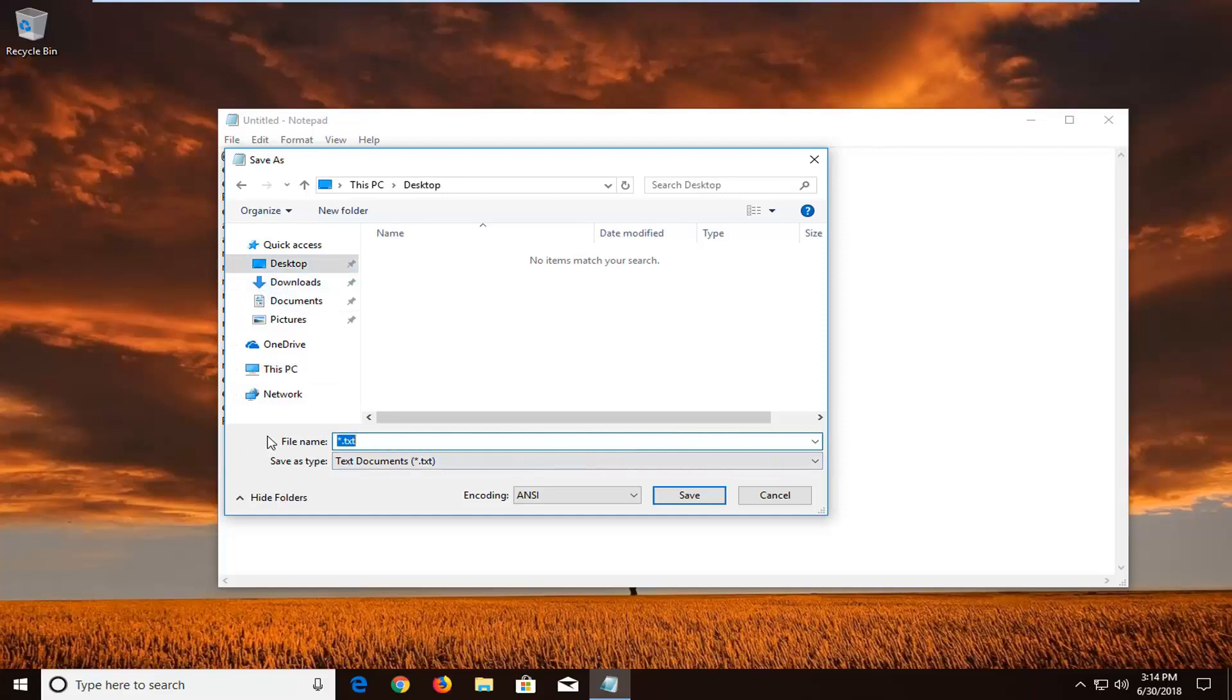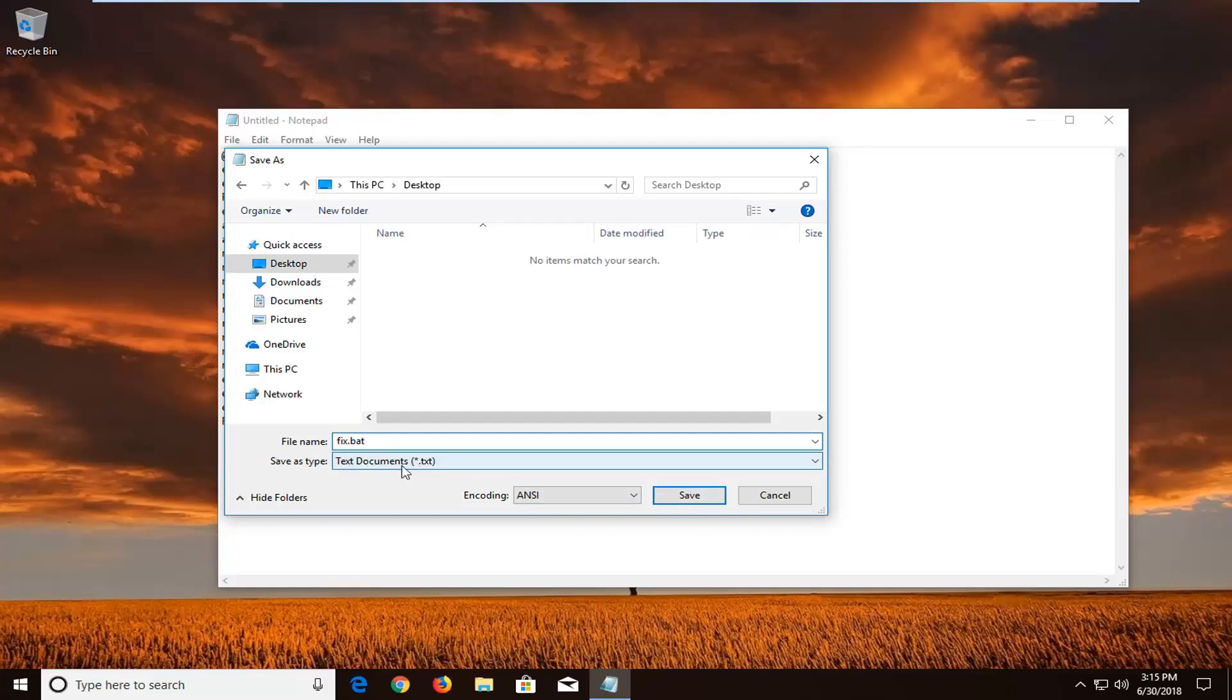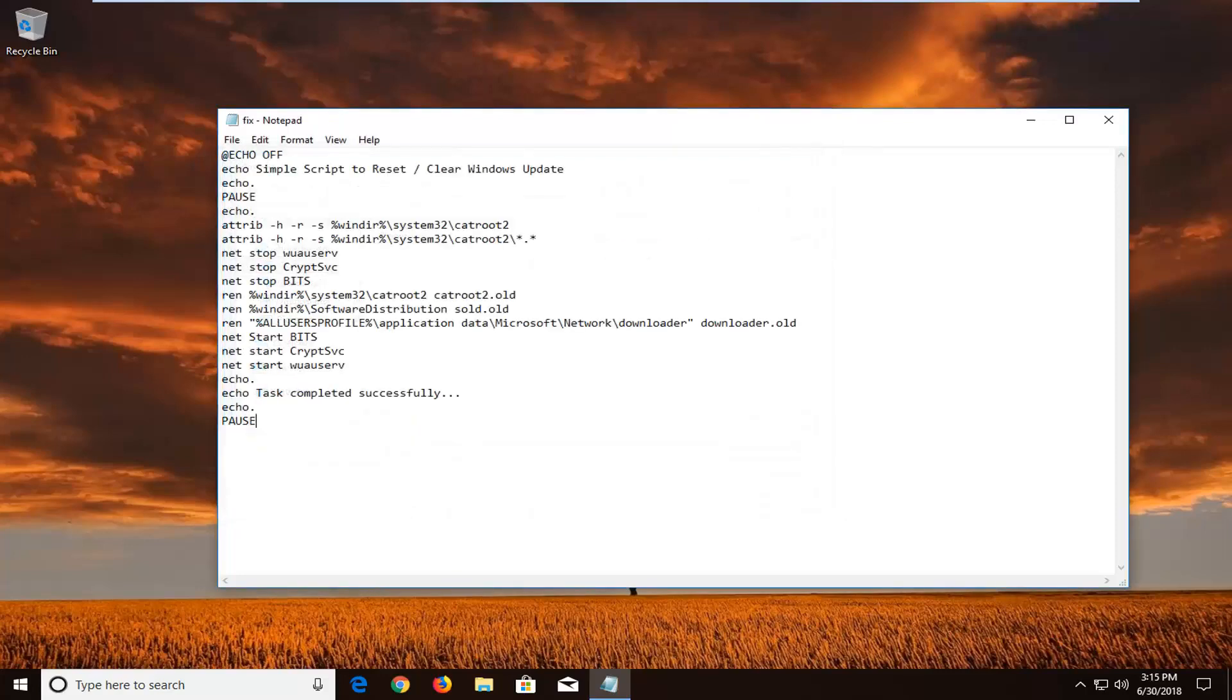Name this file whatever you want, so you can just call it fix, and then it's really important, you want to add a dot B-A-T at the end and then left click on save. Again, make sure save as type text documents is selected and encoding is set to ANSI. Left click on save.